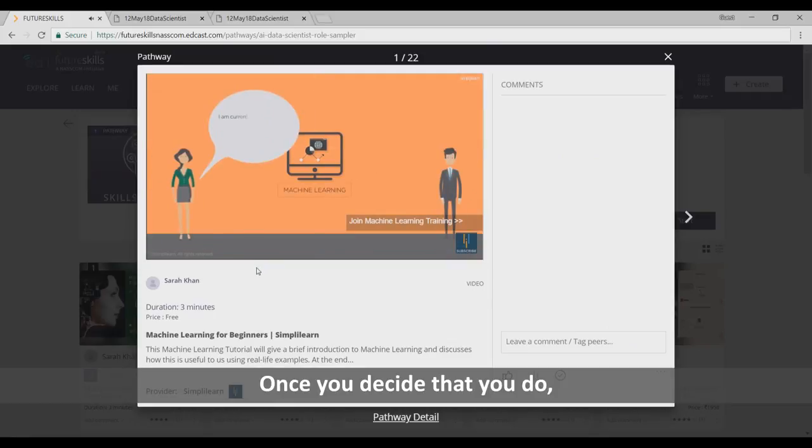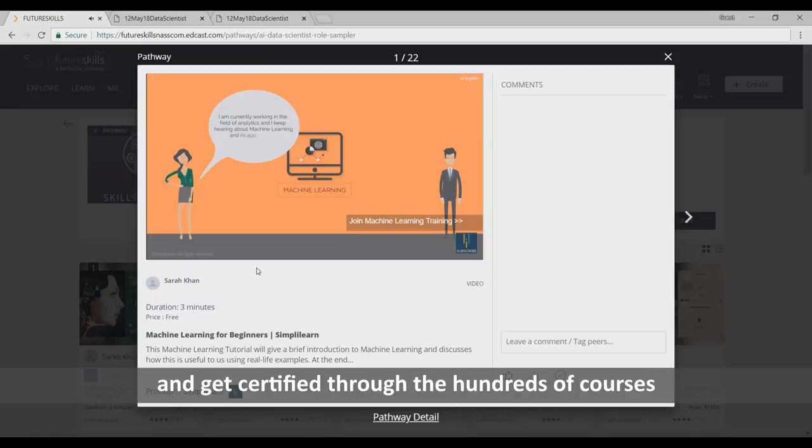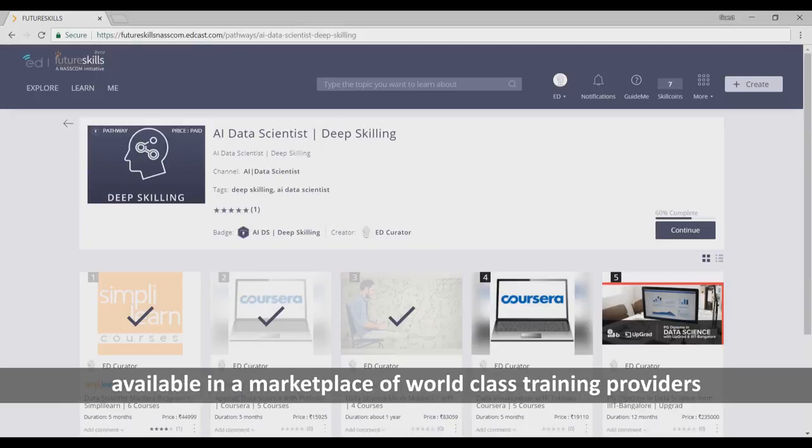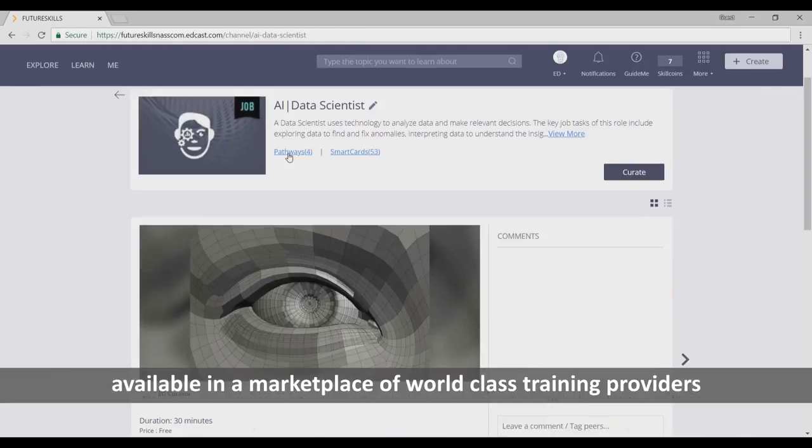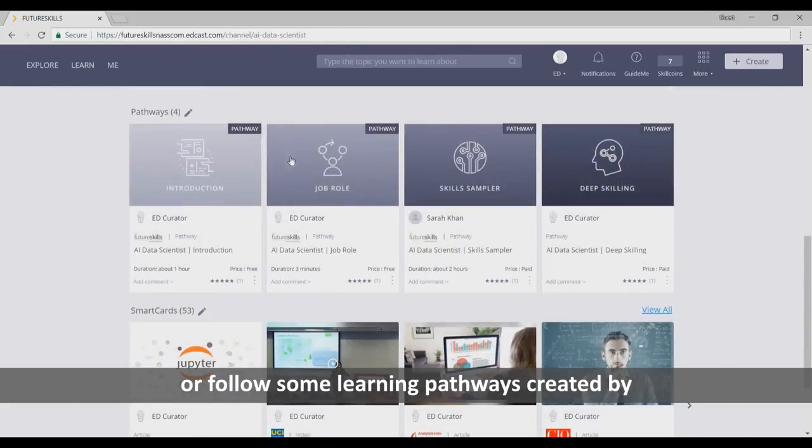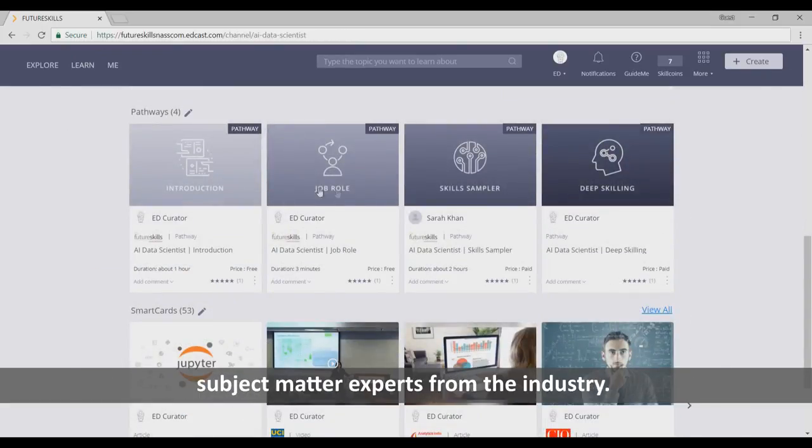Once you decide that you do, you can either take a course and get certified through the hundreds of courses available in a marketplace of world-class training providers, or follow some learning pathways created by subject matter experts from the industry.